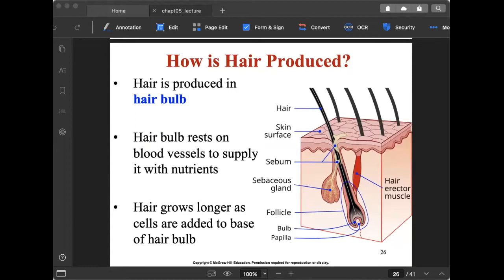Hair is produced in the hair bulb, which rests on blood vessels that supply nutrients. In the illustration, the red and blue structures are blood vessels — the pathway for blood and nutrients that nourish the hair bulb so hair can grow. More nutrients and blood flow to these areas means longer hair growth.